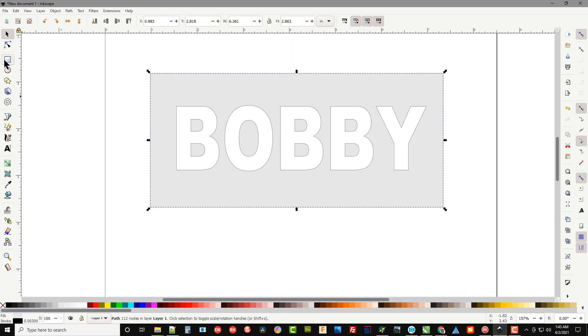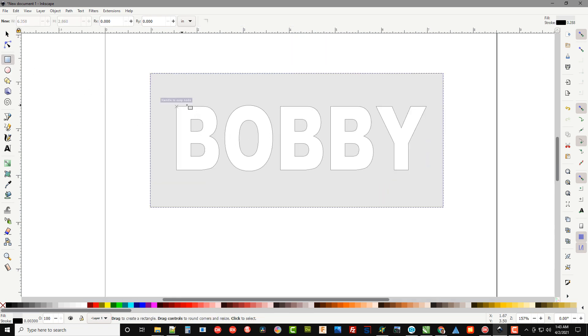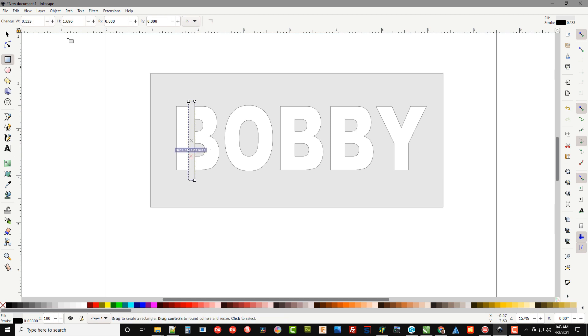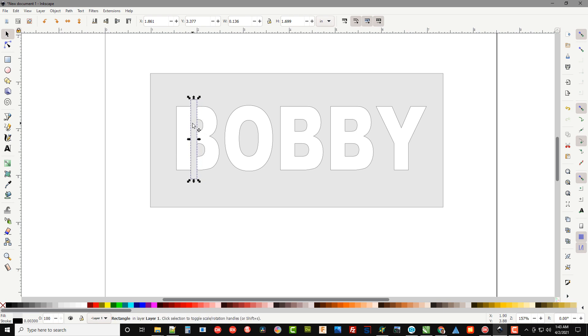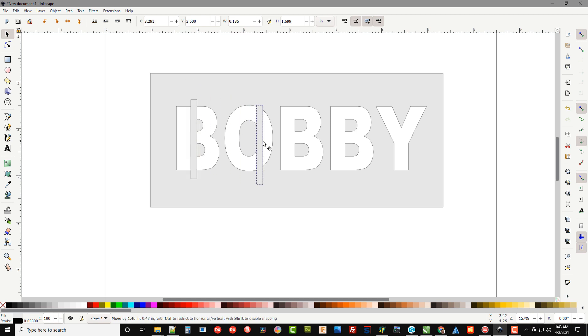We can go over here and grab our rectangle tool and just simply draw a line or a box or rectangle right there. Then we can hit control C to make a copy of it and control V to paste it to get our second one.